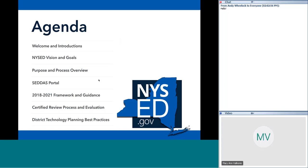Today we're going to talk about NYSED's vision and goals and how that relates to the tech plan — specifically the vision of the Office of Educational Design and Technology and the goals that relate back to the statewide technology plan published in 2009. Then we'll talk about the purpose of the tech plan and the process we'll be using this year. Every three years we do a brand new plan, and this year it has a new look and feel. We'll go into the portal called SED Monitoring, show you how the plan looks, discuss the framework and guidance, and Maria will talk about the review process. We'll wrap up and take questions throughout.